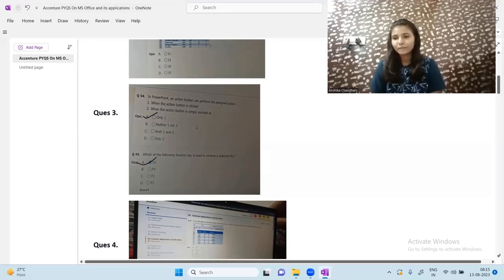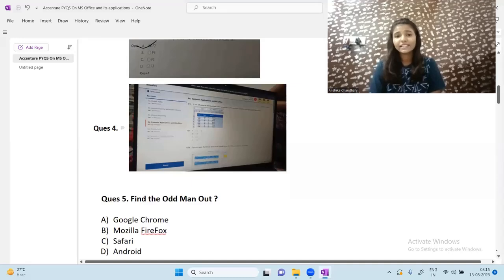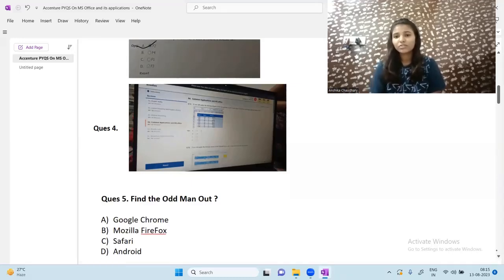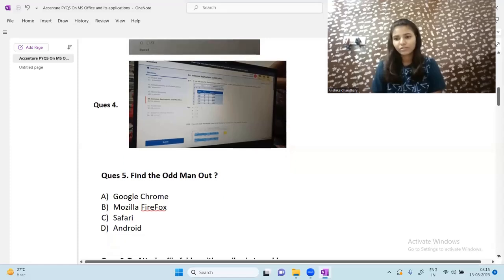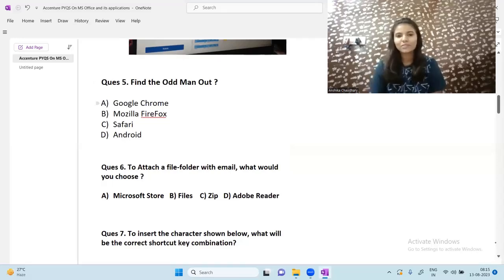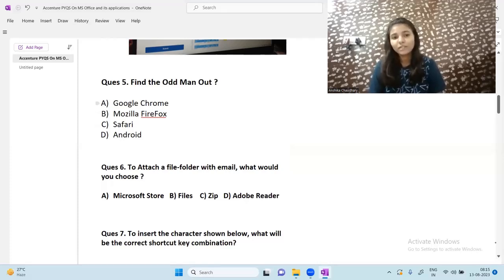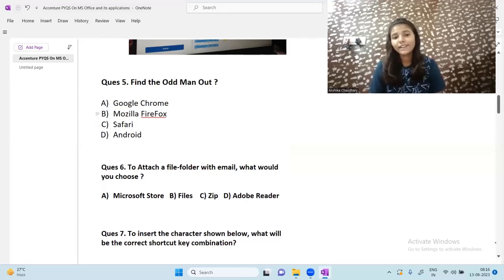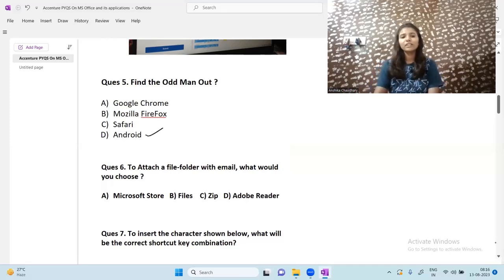The next question is again from Formula Bar and again the image is blurry, so I am unable to solve it here. Moving on, the next question is: find the odd one out — Google Chrome, Mozilla Firefox, Safari, and Android. Google Chrome, Mozilla Firefox, and Safari are all browsers. Android is an operating system, so Android is the odd one out.